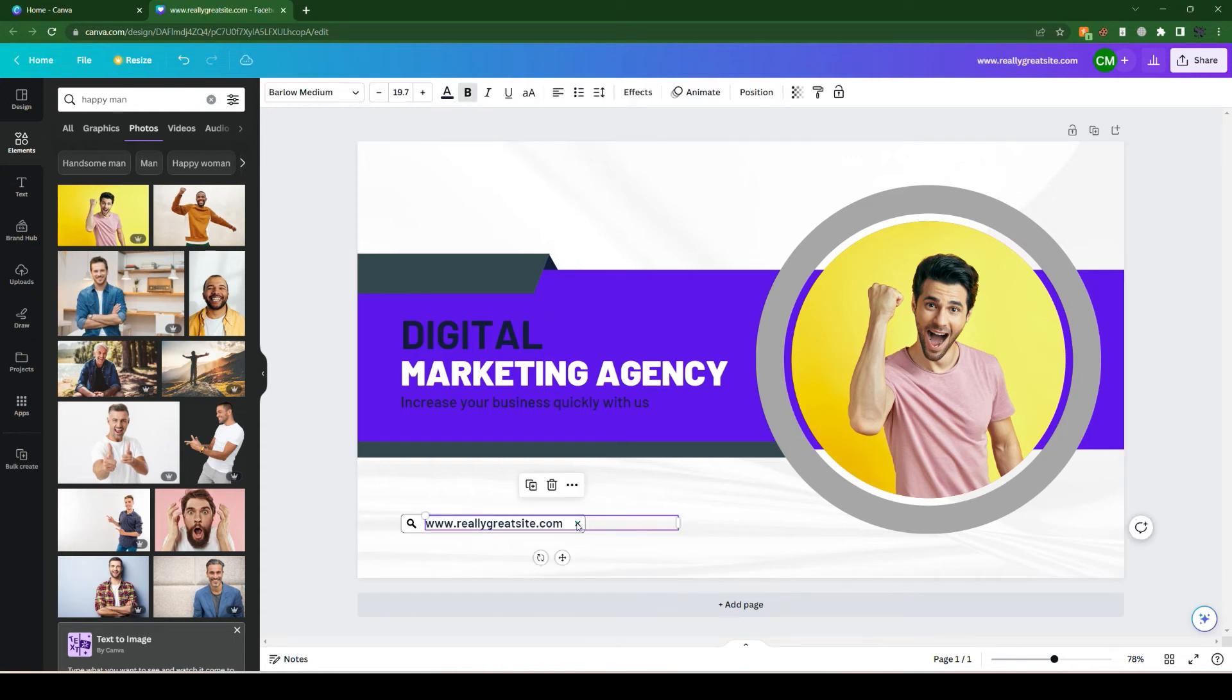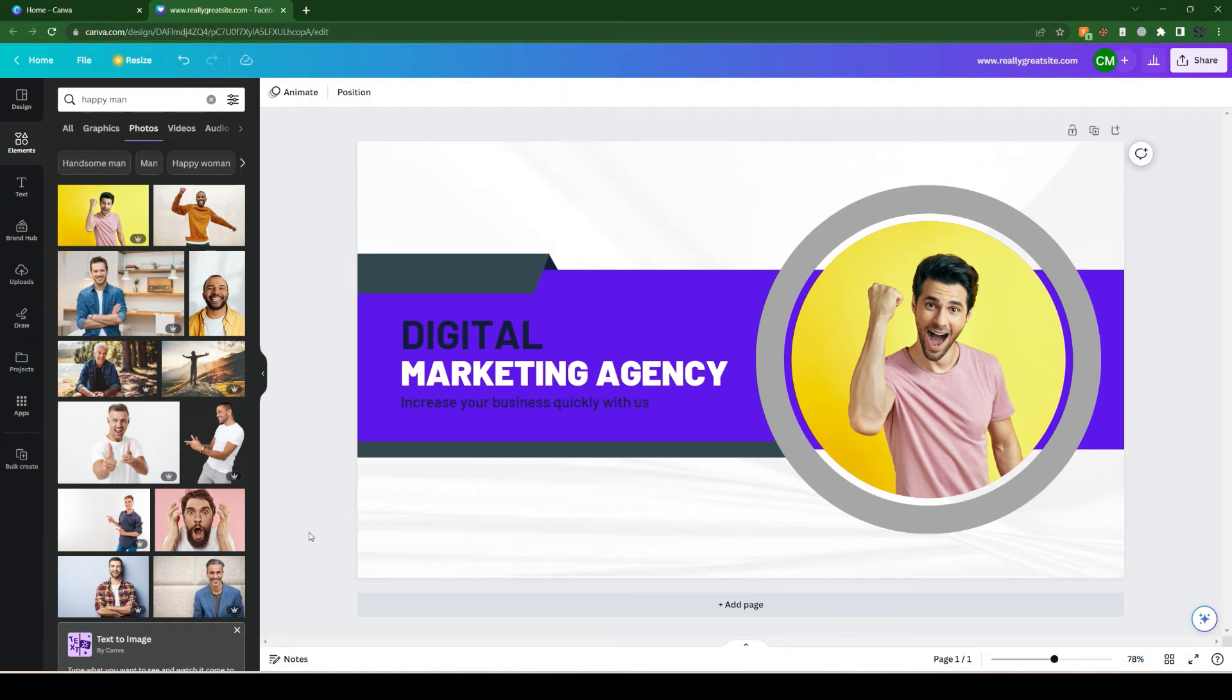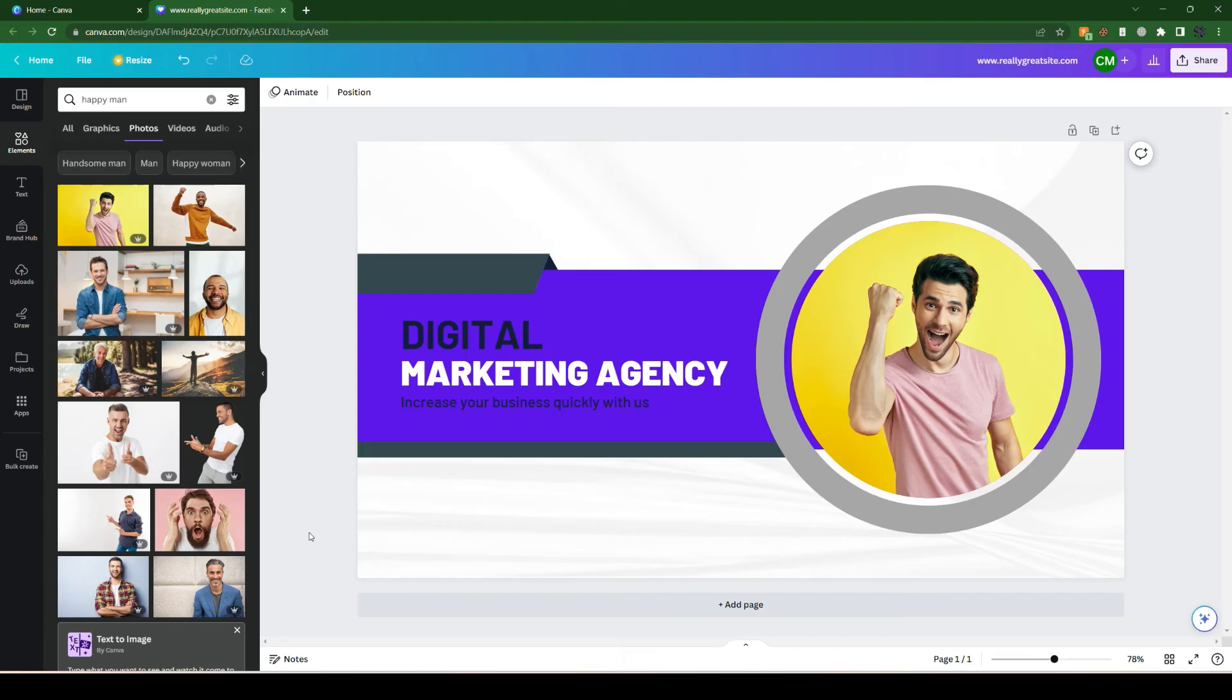Whatever your business or profile you want to create, you can create it inside Canva. It's pretty simple to customize any theme. Whether you're running an agency or want to boost your Facebook page or profile performance, you can do it within Canva.